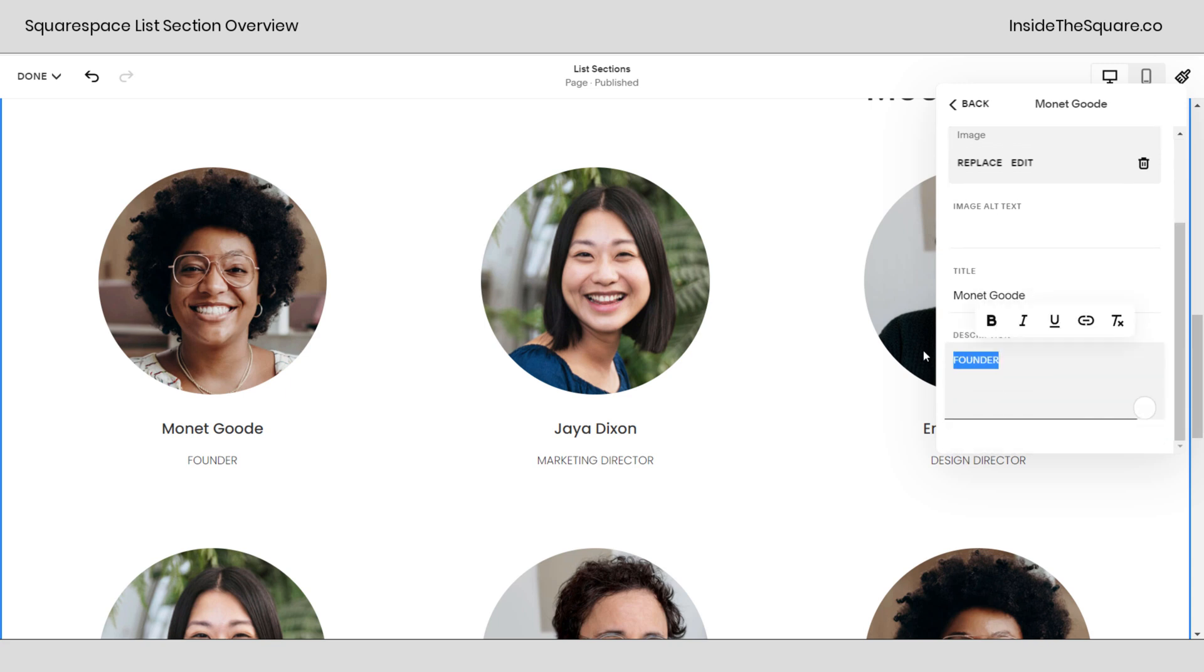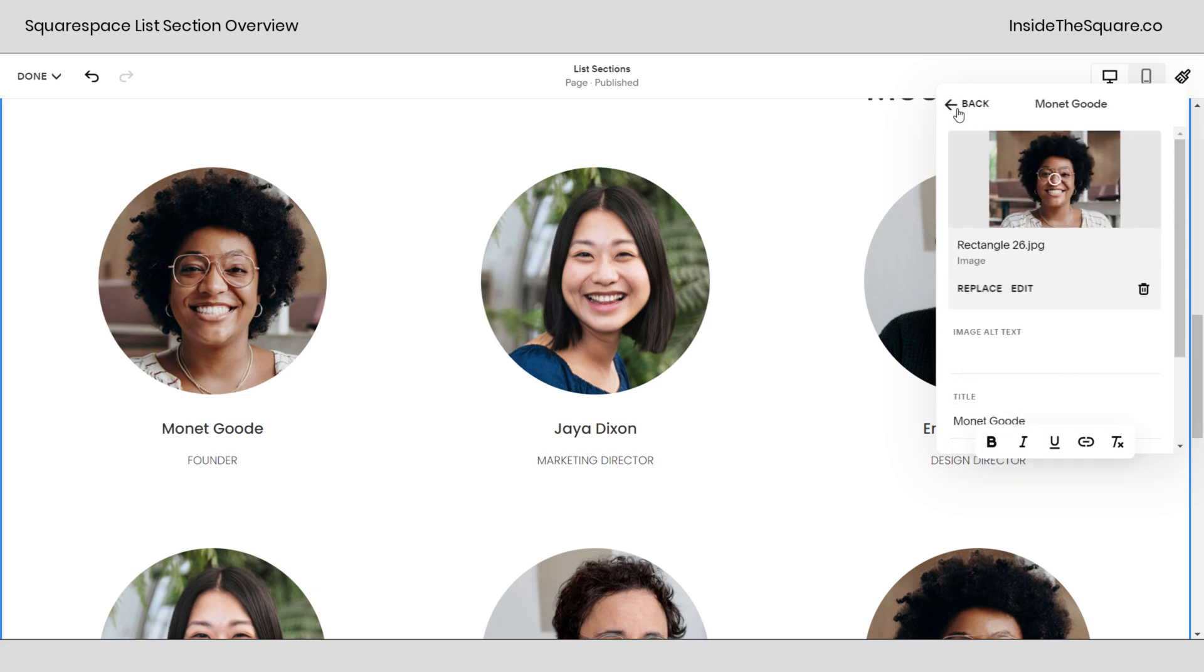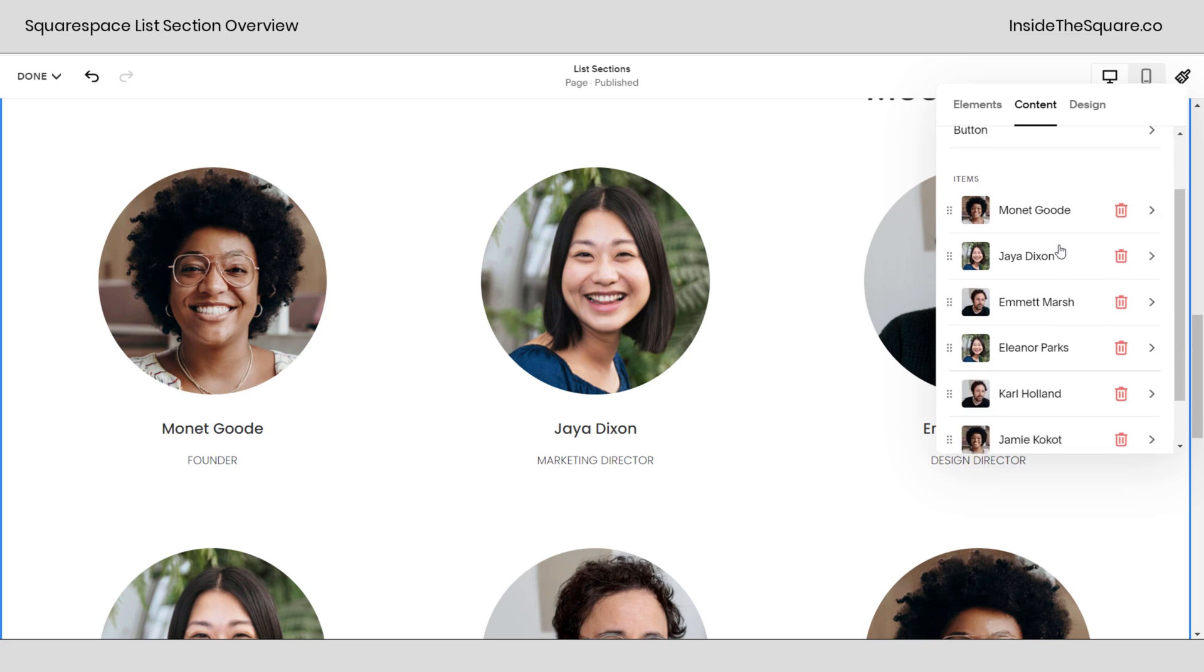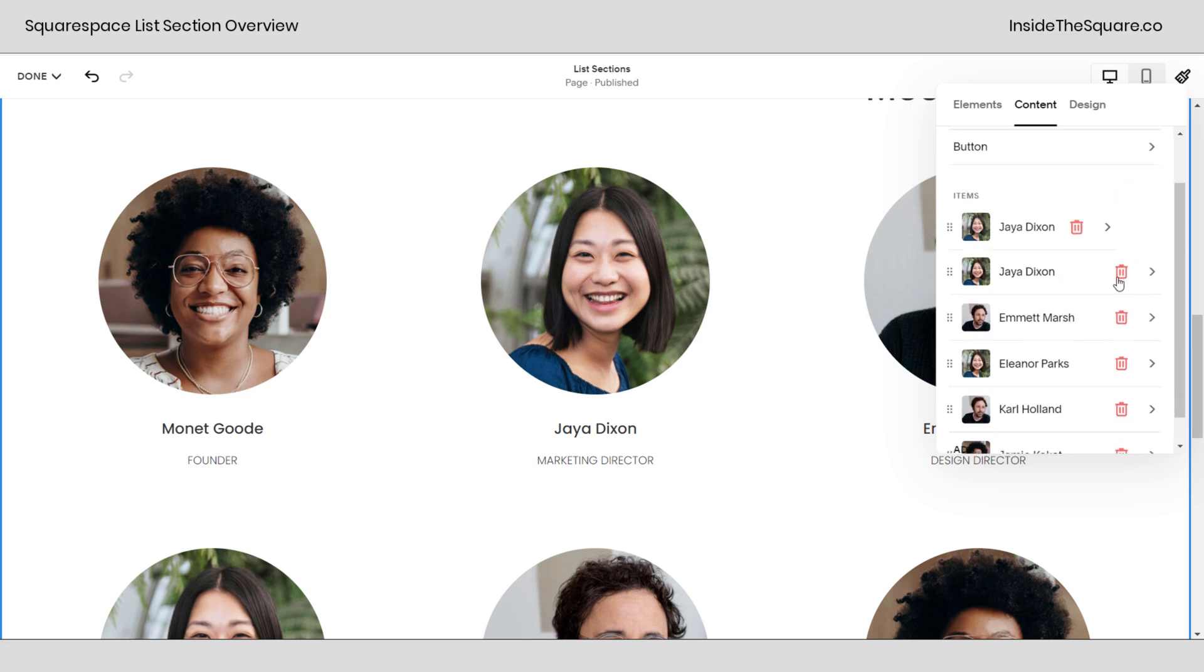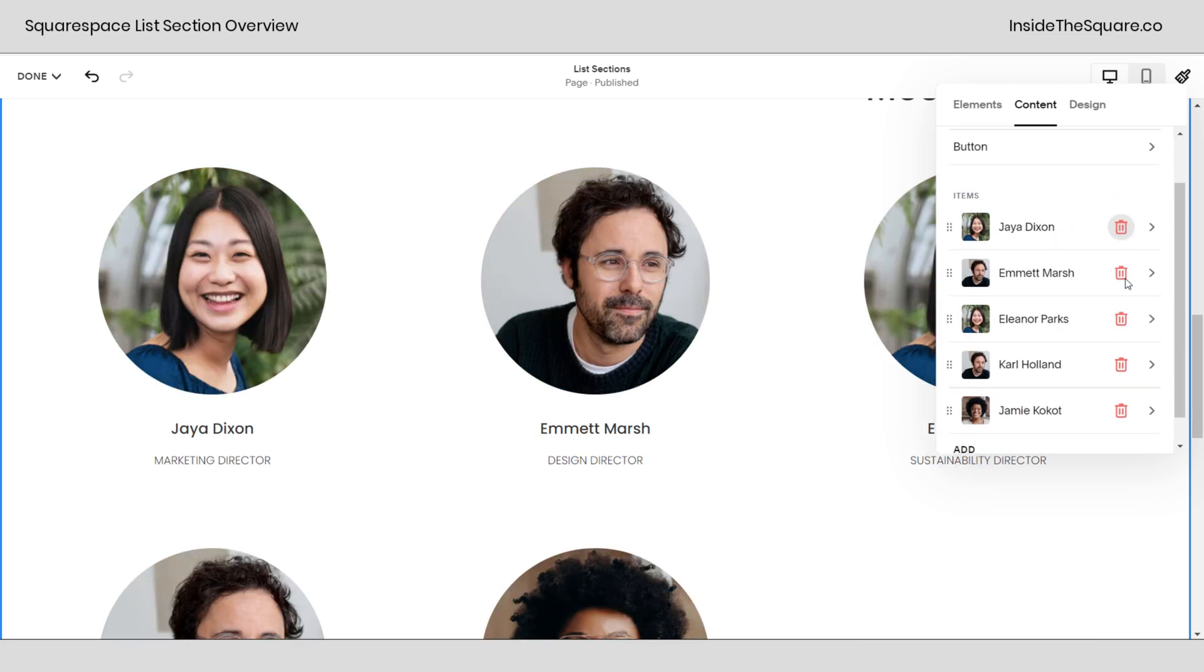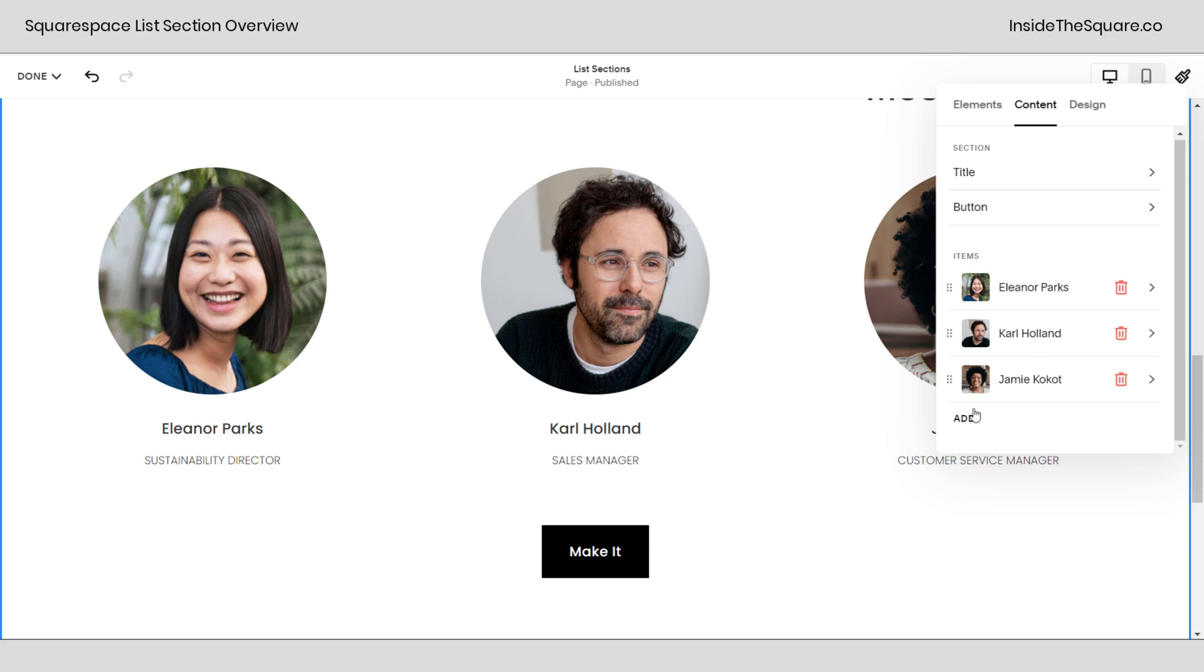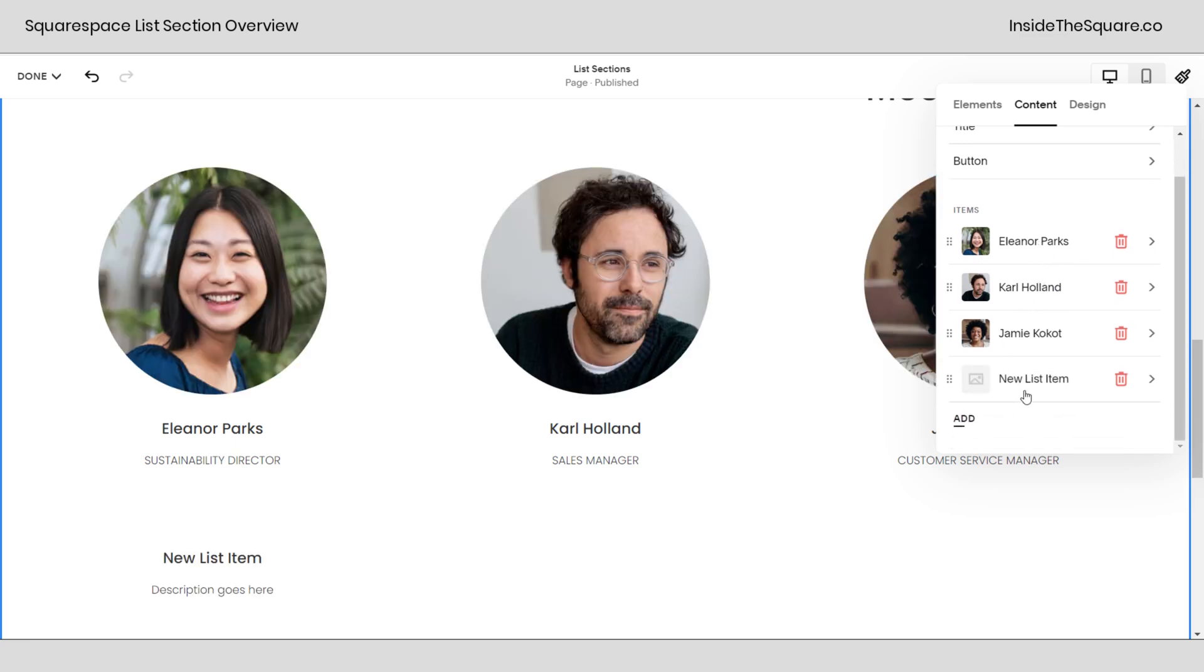I should also mention here in description you can have bold, italicized, underlined and also an active link. Now scrolling back up, if you want to remove any of these list items just hit the trash can to delete them and they will go away and you can select add to add a blank one, a new list item.